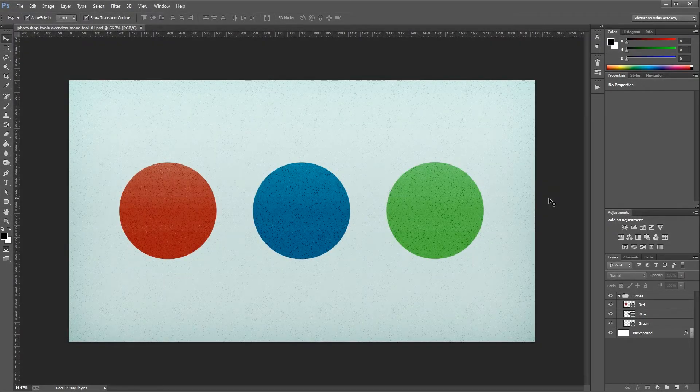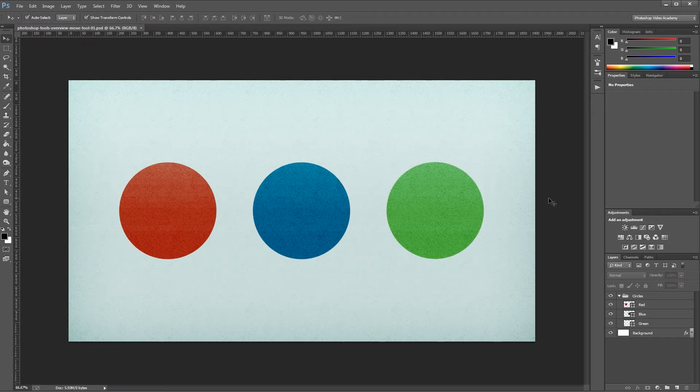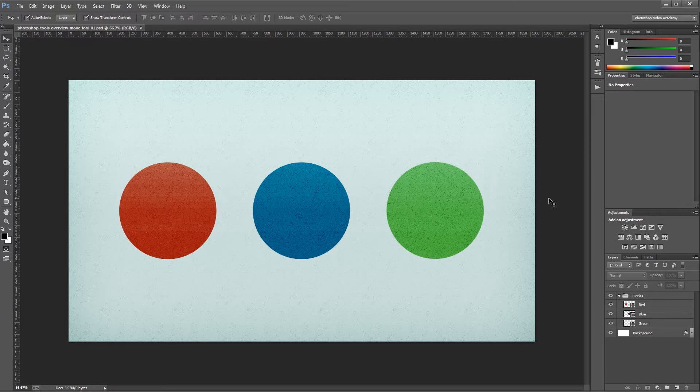Hey guys, this series is going to show you the basics behind the most commonly used tools in the Photoshop interface. In this video, I'm going to show you how the Move tool works and the different options available when you have it selected. Let's get started.